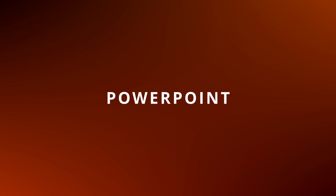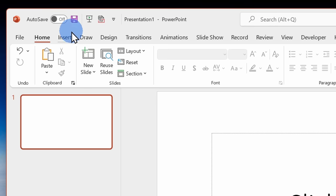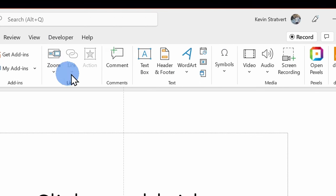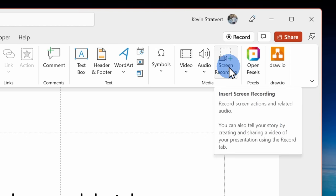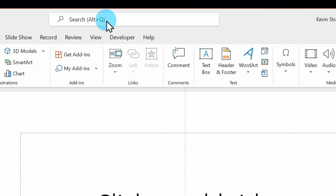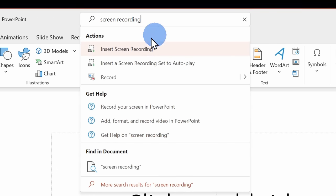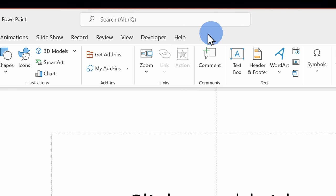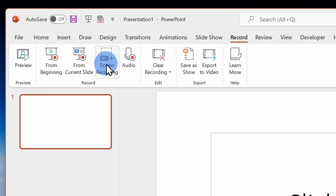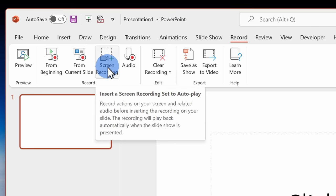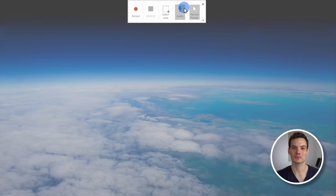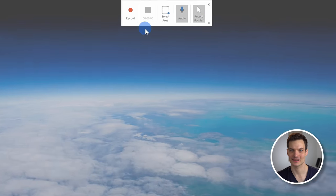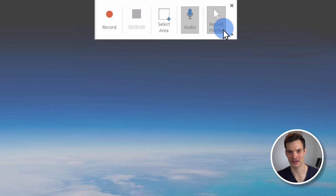Next up, we're going to look at a screen recorder that you probably already have installed on your computer. It comes with Microsoft PowerPoint. Within PowerPoint, in the insert tab over on the right-hand side, you have the option for a screen recording. You can also get to it through the search bar up on top or you could click on the record tab and here too we see the option for screen recording. Let's click on that. This opens up the screen recording interface. It's pretty basic, but it gets the job done.